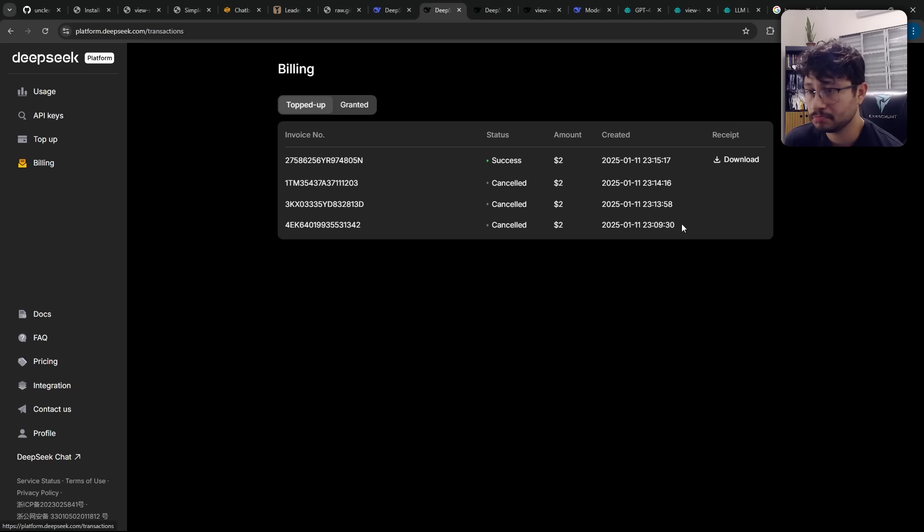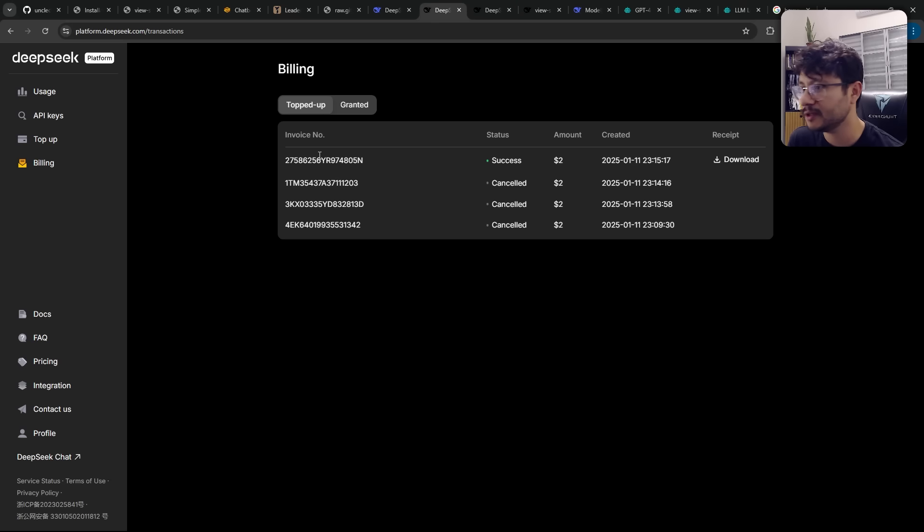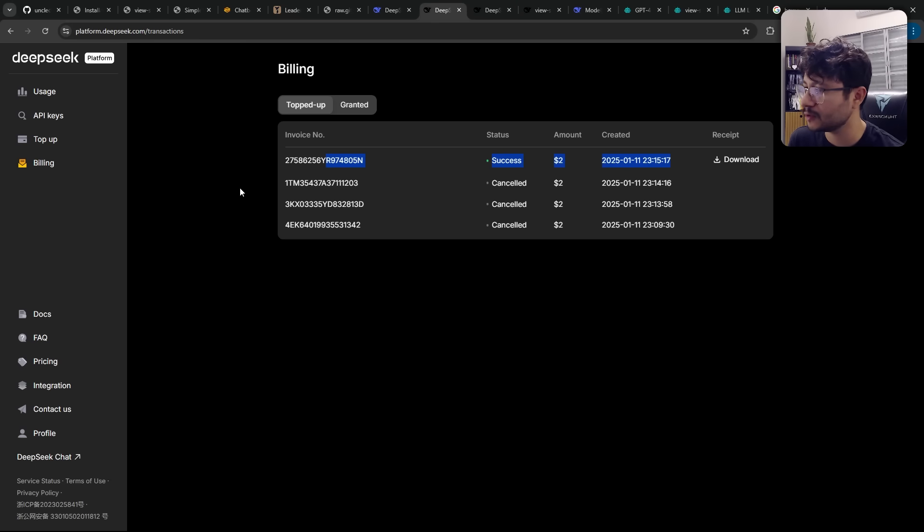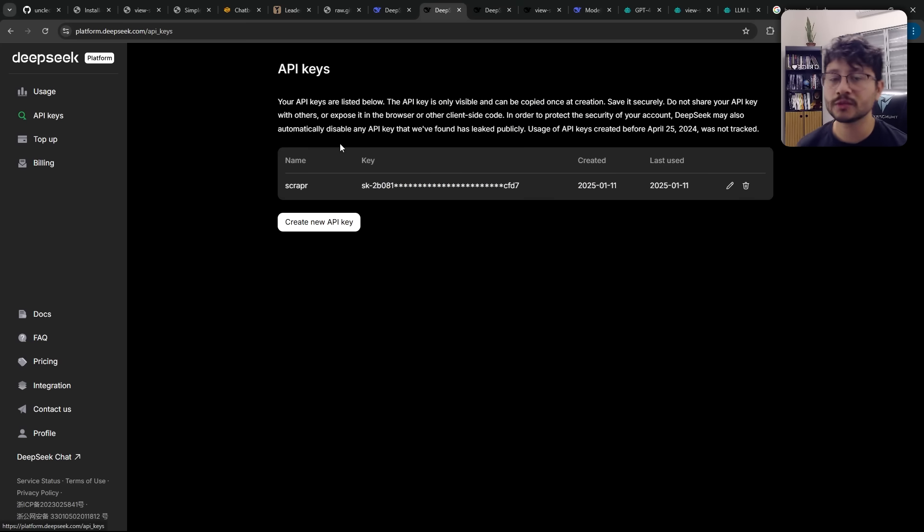You can use PayPal to pay it. For me, this was pretty normal, pretty easy. I just had some problems with PayPal, not with DeepSeek. But as soon as I got that problem solved, it credited the $2 immediately to my account.